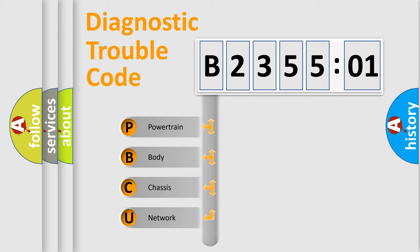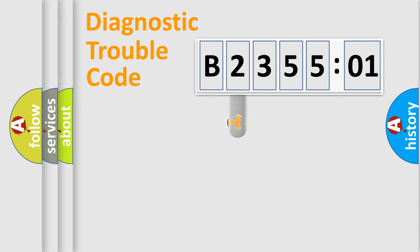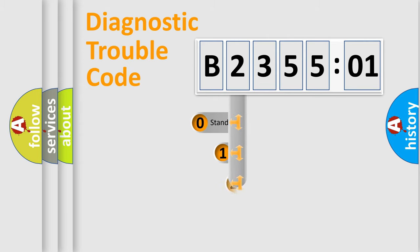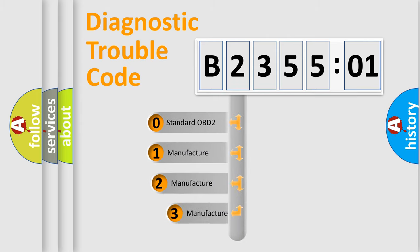We divide the electric system of automobile into four basic units: Powertrain, Body, Chassis, Network. This distribution is defined in the first character code.